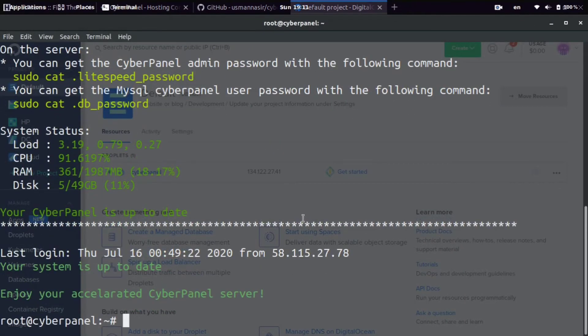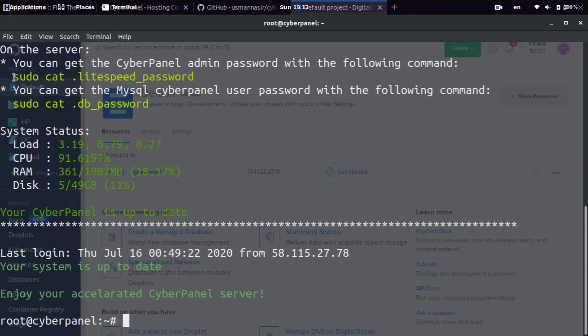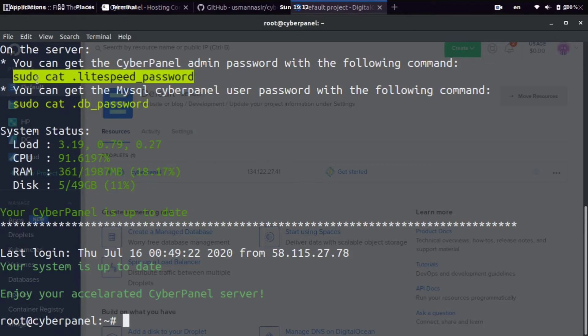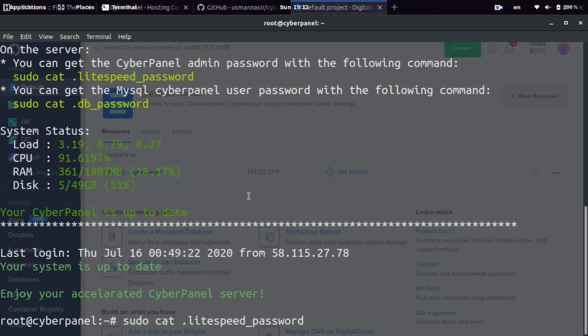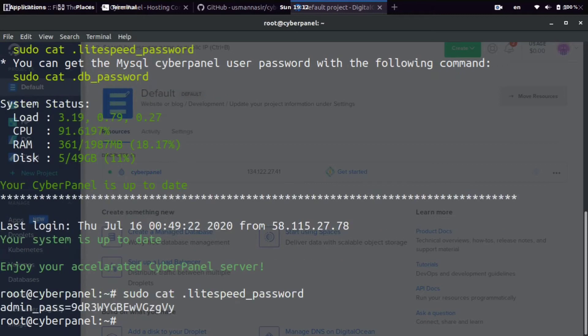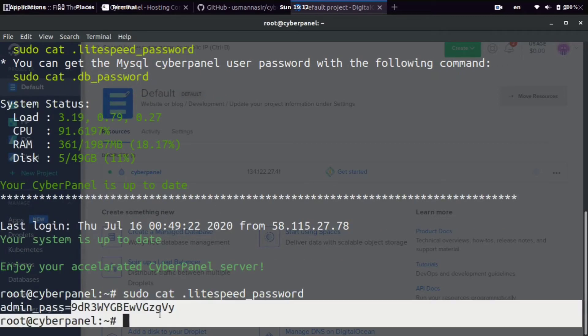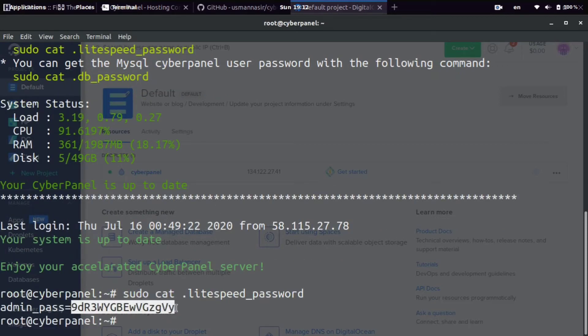All right, so now we are in the server and CyberPanel is completely installed for us. If we need to get our password, all we need to do is come up here and copy this sudo, which will give us root privilege, and then cat, which will help us view a file. And then this is the file name, period, lightspeed, underscore, password. So we're going to copy and paste that. And then boom, we have our password right here.